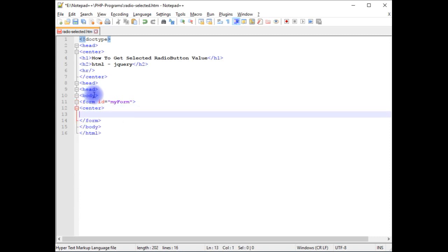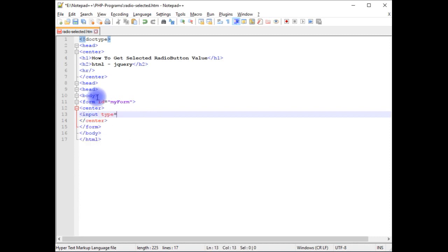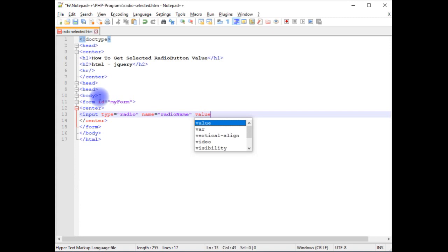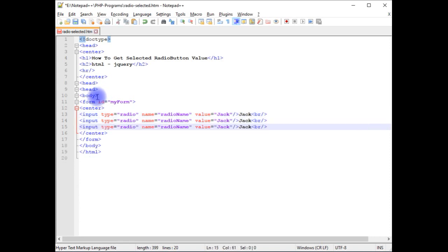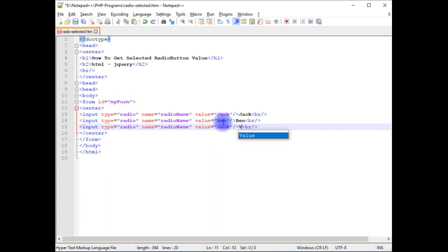Center, closing the center. Input type is equals to radio, name is equals to radio name, value is equals to Jack. Break, copy this. Instead of Jack, the second radio button is Band, copy it. Band, VJ, VJ.